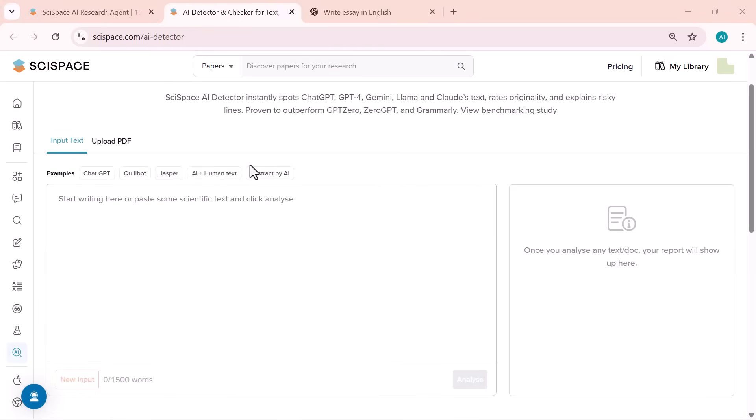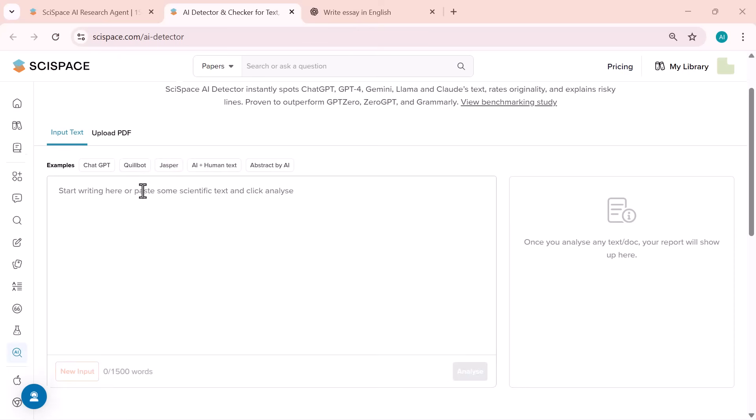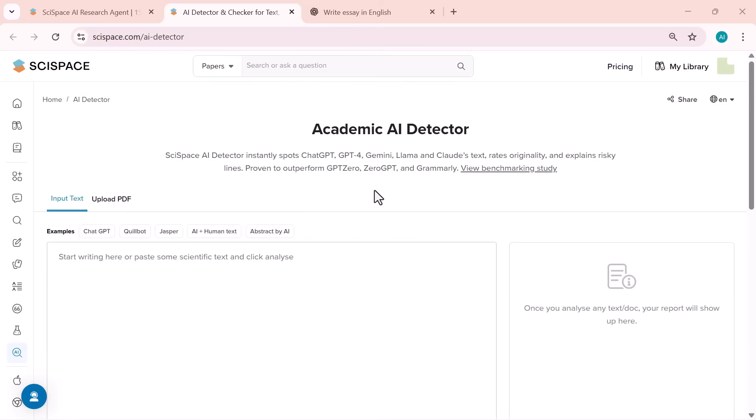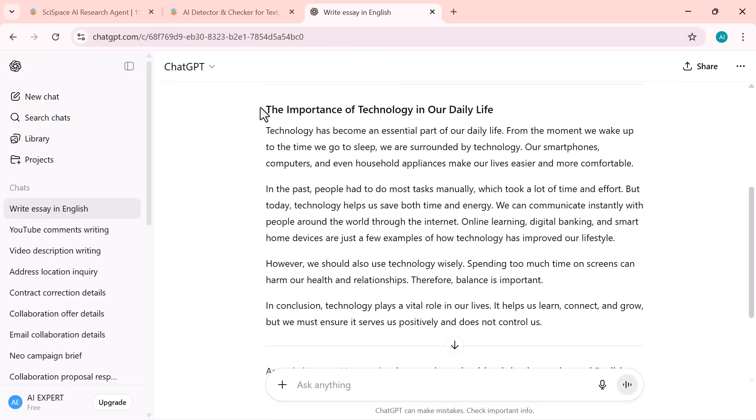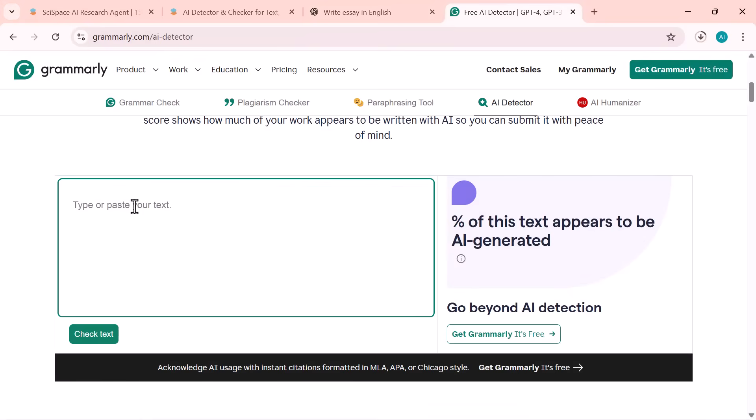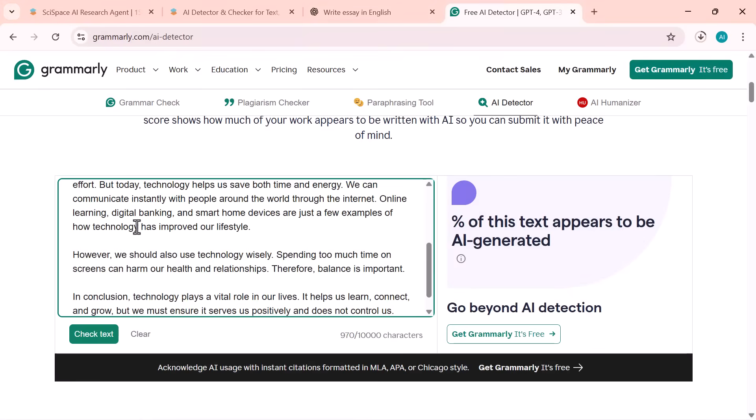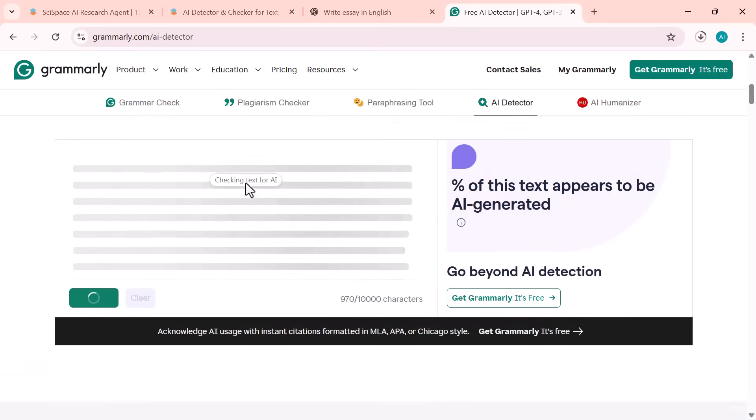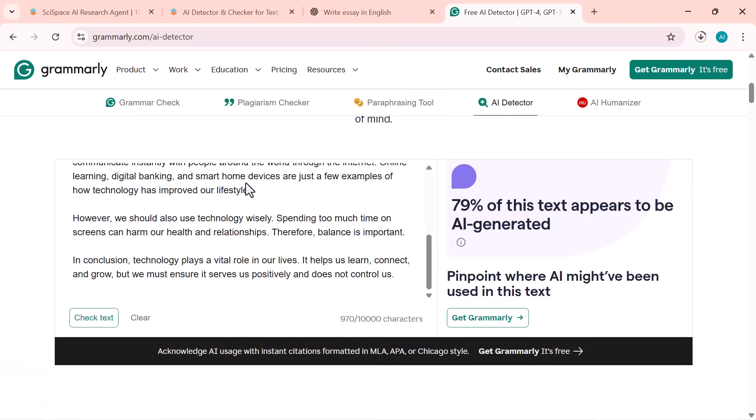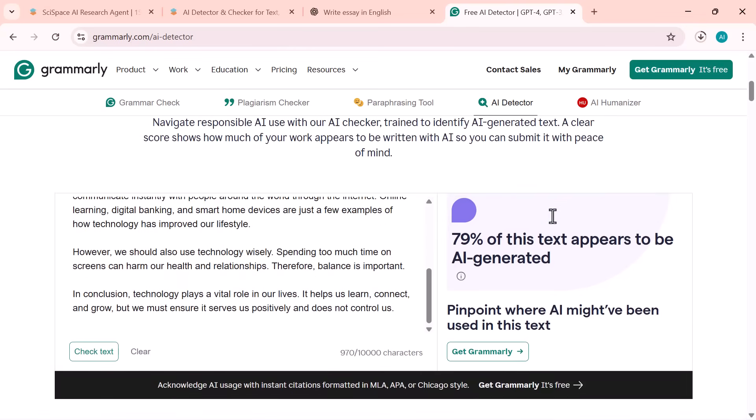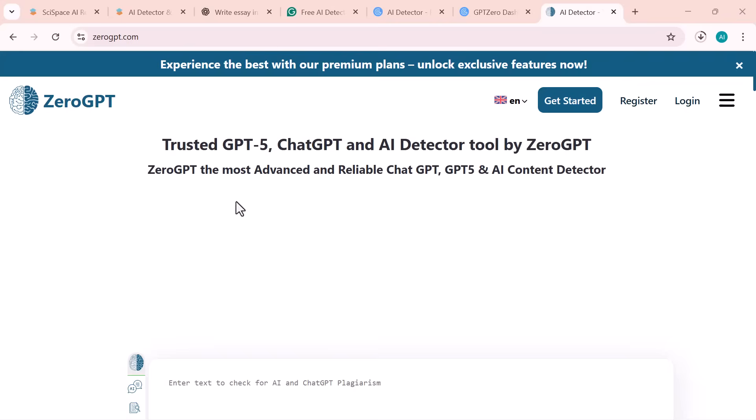All right, so now I'm going to compare it. Let's see how different AI detectors perform on the same text. You can see here, I asked ChatGPT to write a short paragraph for me, and I've copied that text. Now I'm testing it with Grammarly's AI detector. As you can see, it shows 79% AI written, meaning Grammarly has detected most of this text as AI generated.